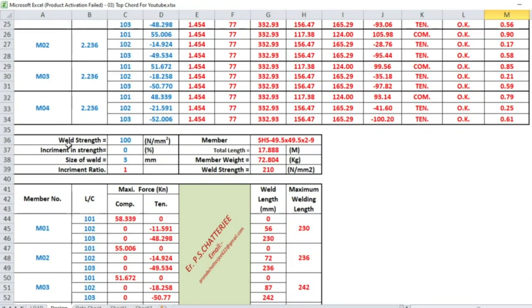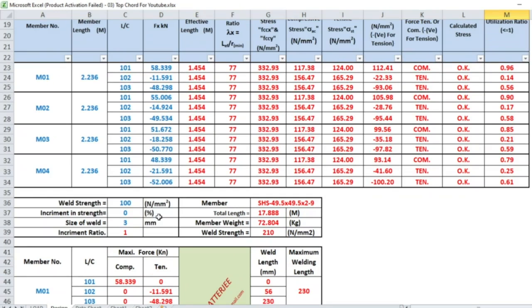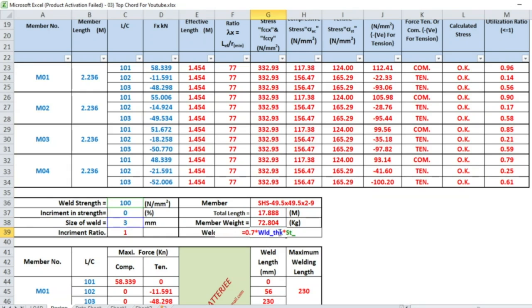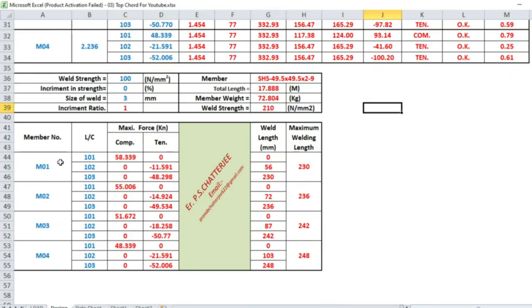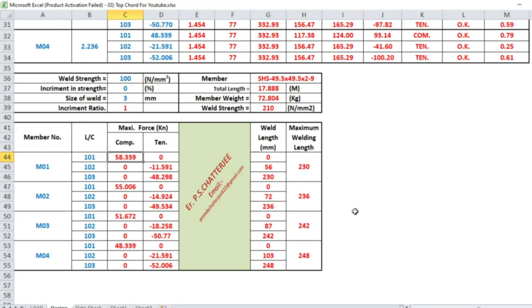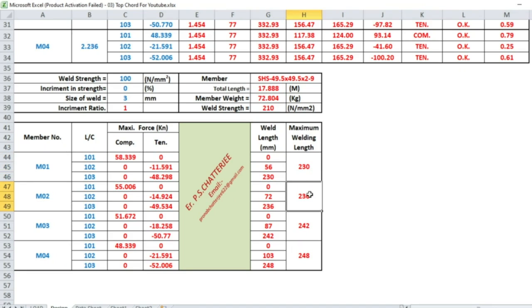This is a summary of the design. Now if we use 3mm thick weld, the strength of the weld will be 210.7. This is member 1, member 2, member 3, member 4. Maximum compressive force and tensile force, by dividing the force we get the length. Here maximum length is 230mm, so welding length maximum is 230mm. Similarly 236, 242, and 248.